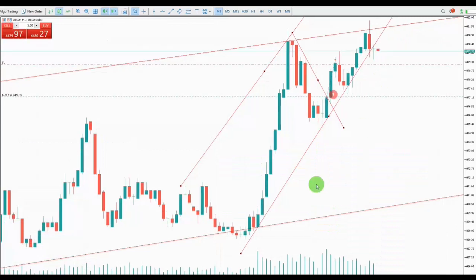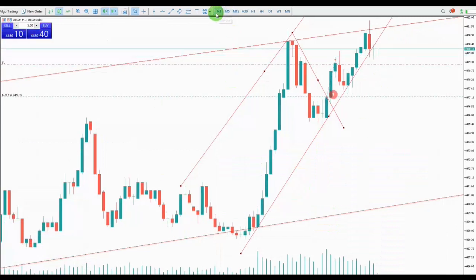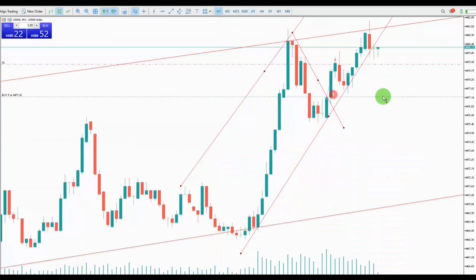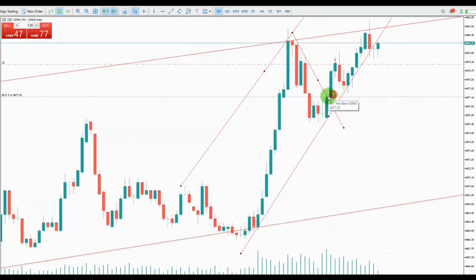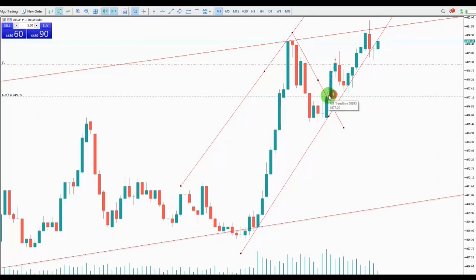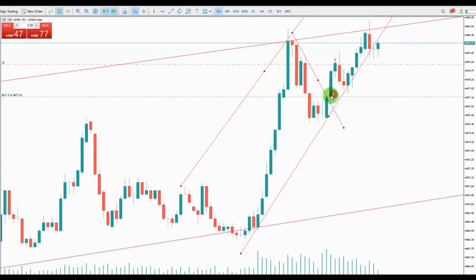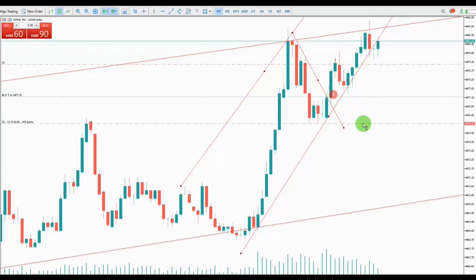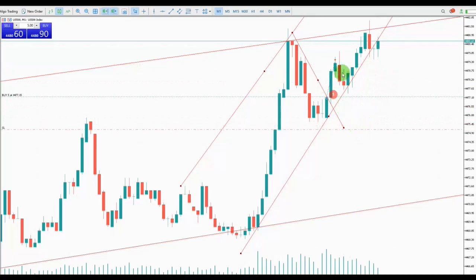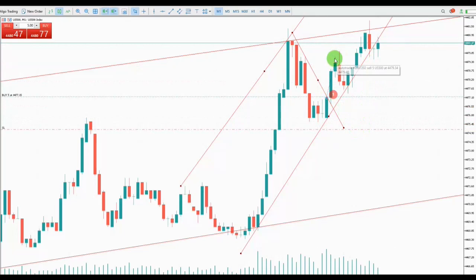Let's go back to the trade. When I entered at this point, I opened my position with two trades — so instead of one position, I took two positions with two different take profits. My stop loss was here at the beginning, and my first TP, which has already been touched, was here almost in the middle of the channel.